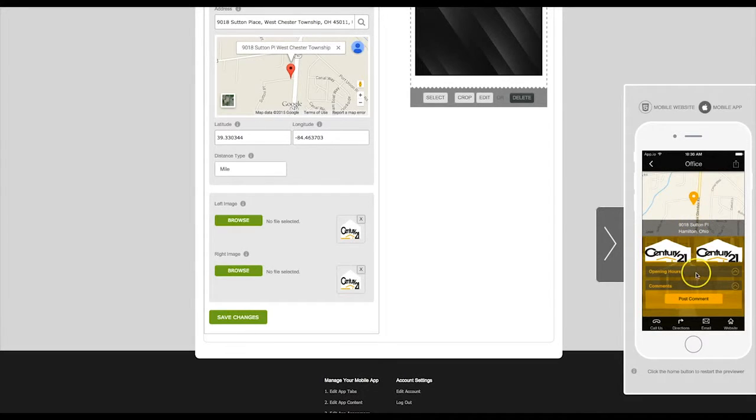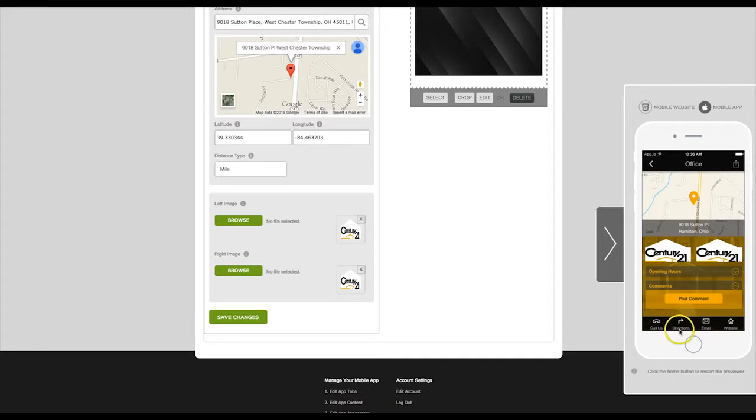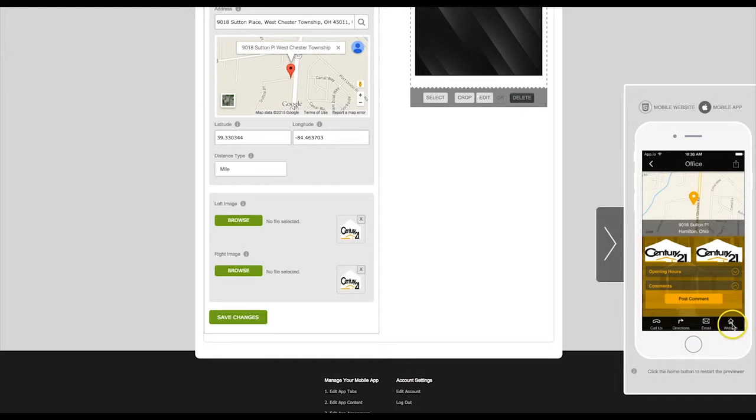You can also enter hours for this location. The app user can also access directions, contact you via email, your website, or click to call.